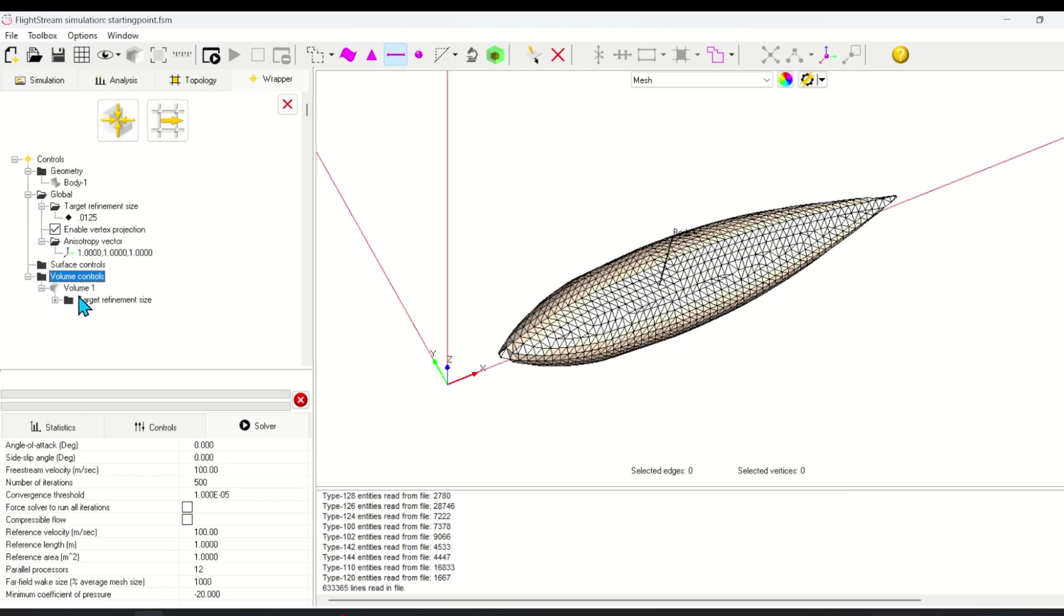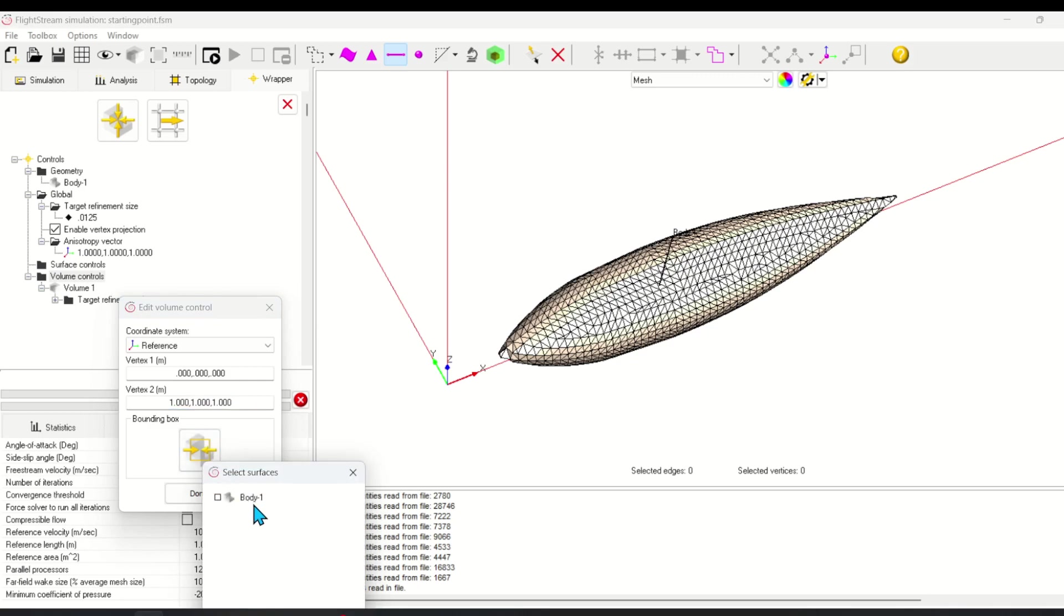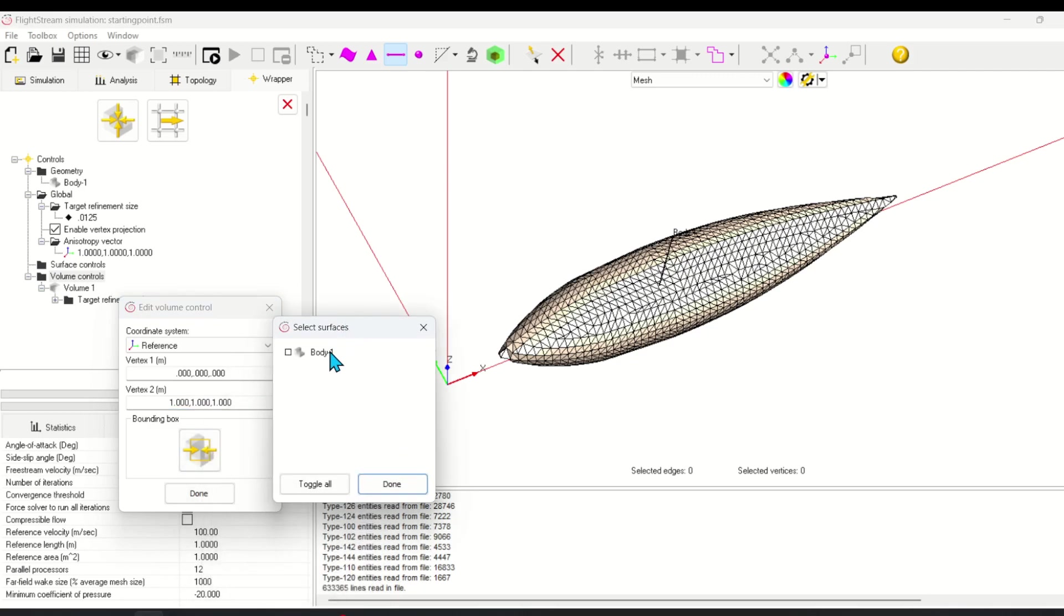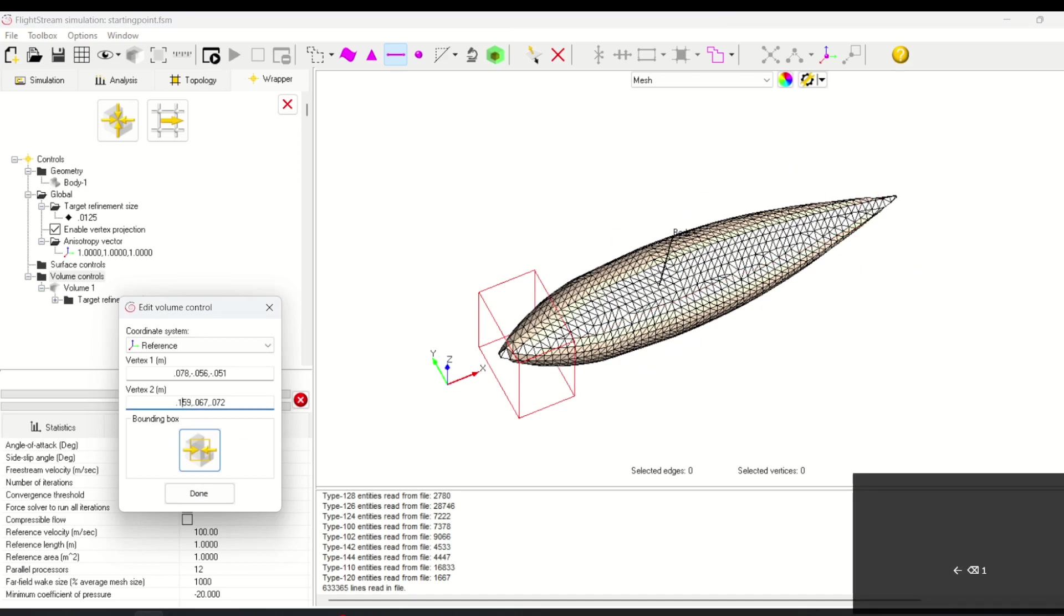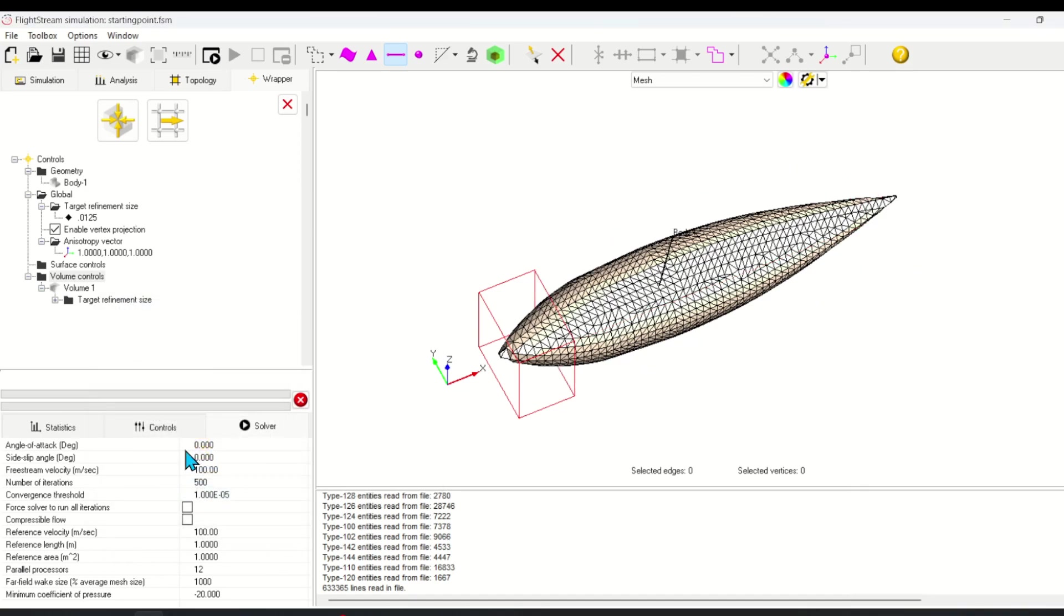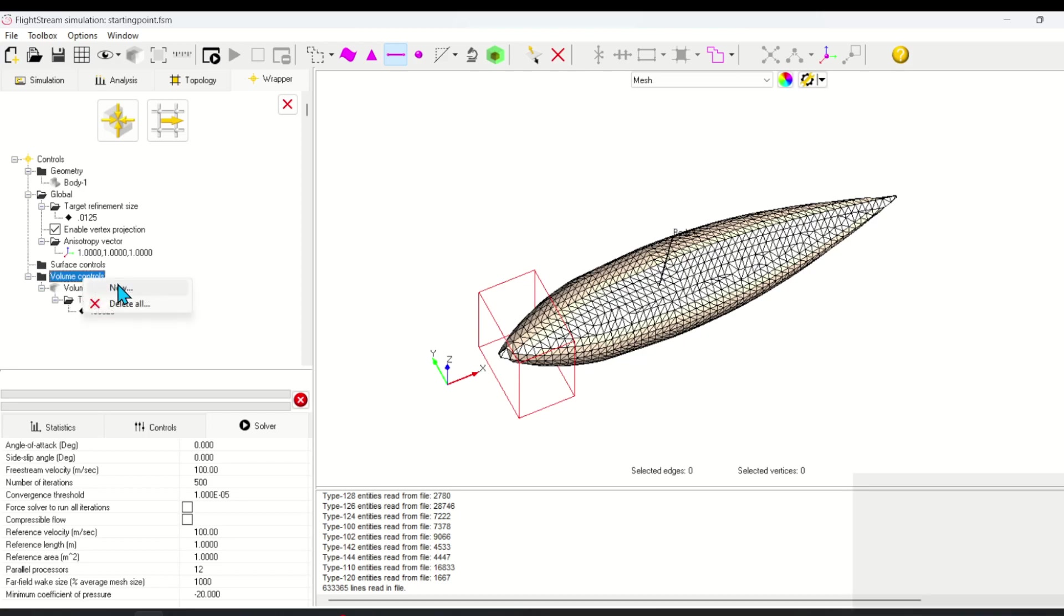Now I'd like to refine the leading edge and the trailing edge of the nacelle. For this, I'm going to use volume controls. First, I'll create and edit the volume, use a bounding box to size it to the nacelle, and then change the vertices so that I only capture the leading edge. I'll set a refinement size of 0.00625, which is half of the 0.0125 value. I'll repeat this process for the trailing edge.